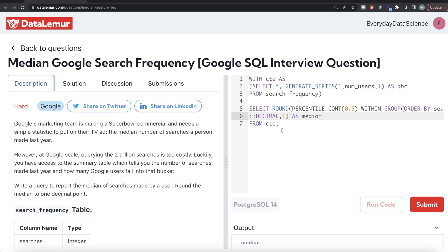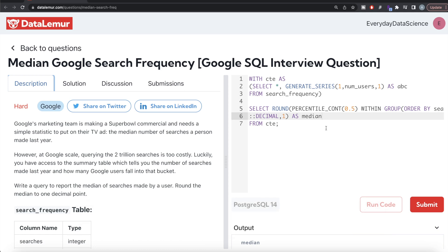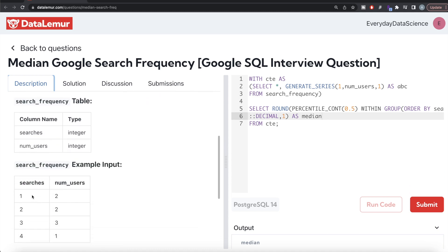It's a hard question because you need to know about generate_series, and also how to calculate median. There is a built-in function AVG in SQL to directly calculate averages, but there is no direct function to calculate median. Therefore we need to use percentile_cont or percentile_disc. To summarize: for each number of searches, we generated rows equal to the number of users using generate_series, then ordered by searches ascending and found the 50th percentile — the definition of median — rounded to one decimal place.